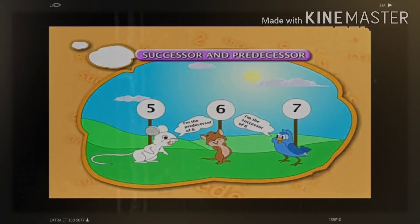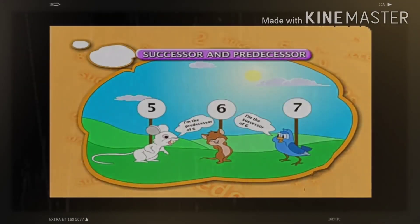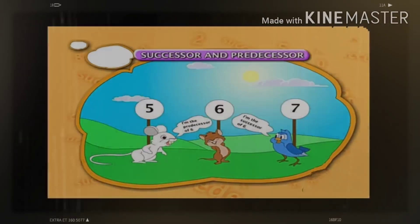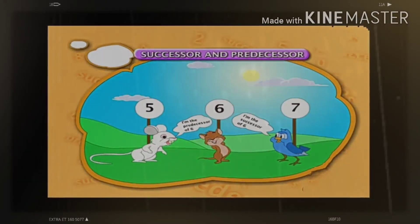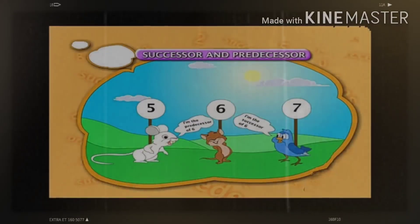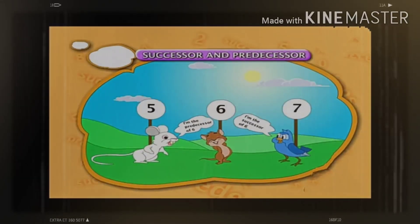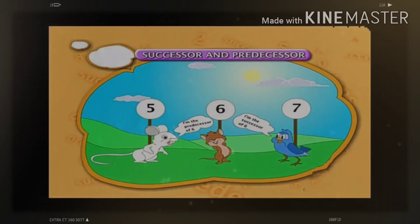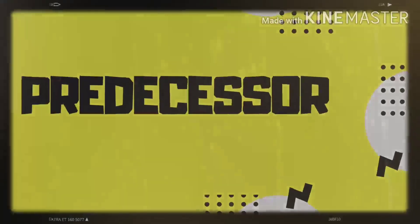And what comes just after six? We will say seven comes just after six. So seven is the successor of number six.